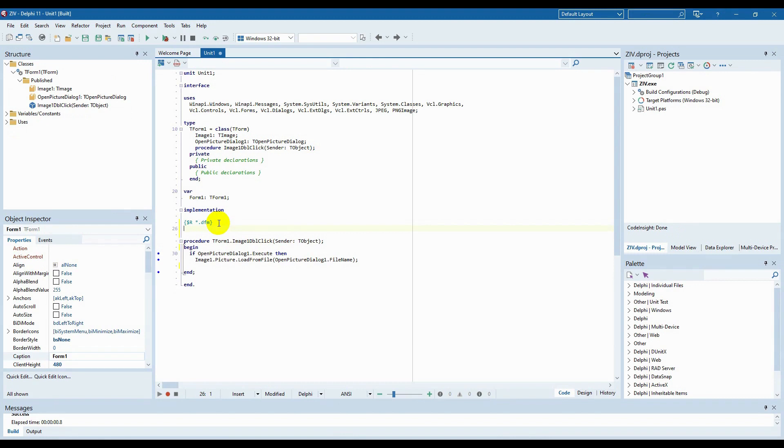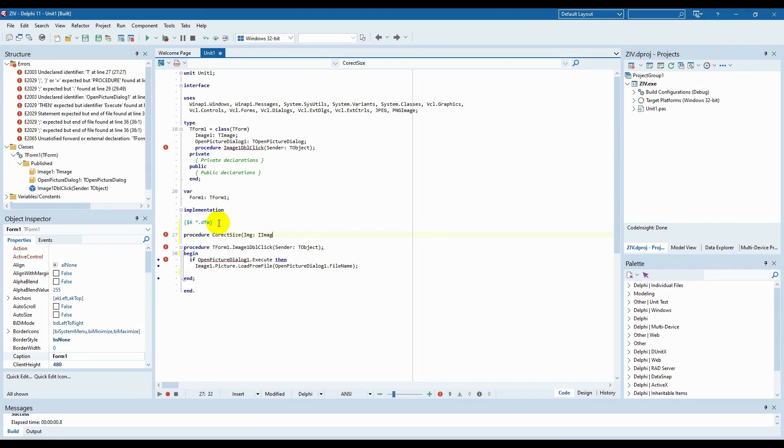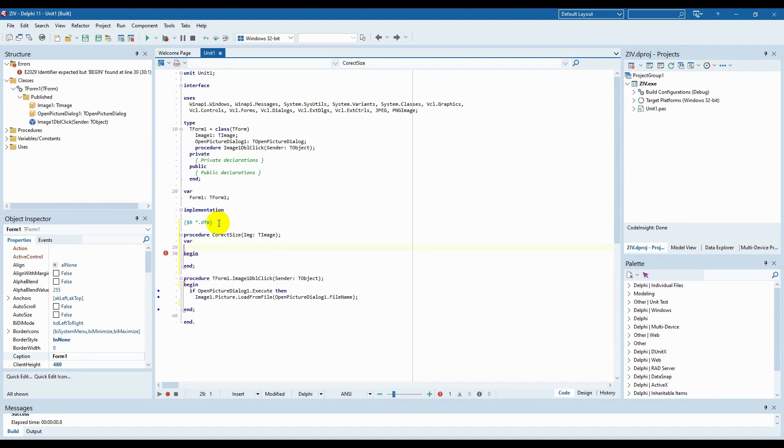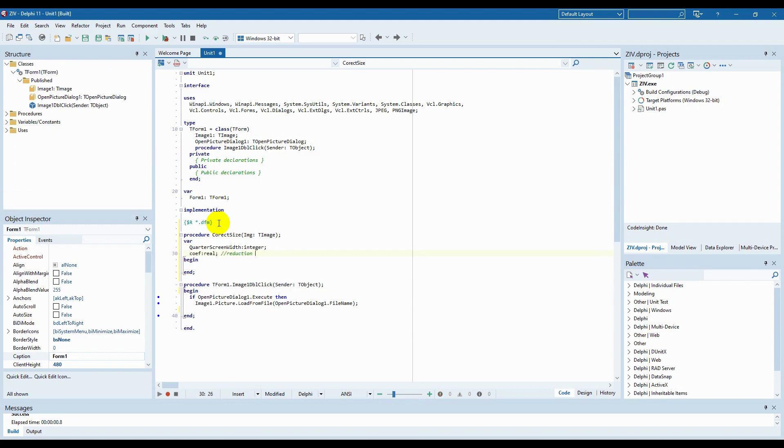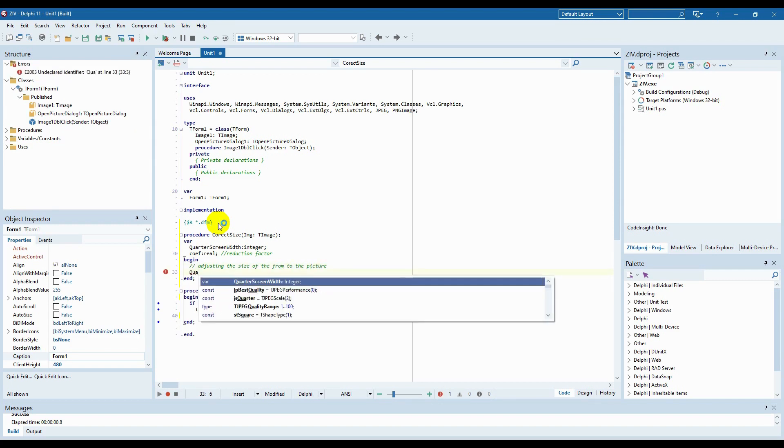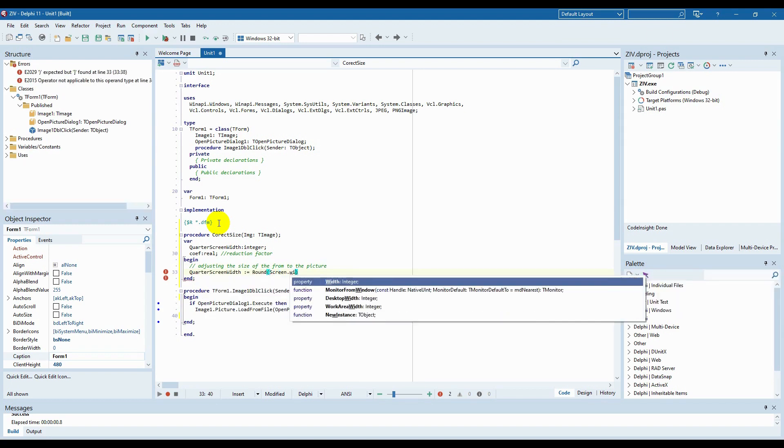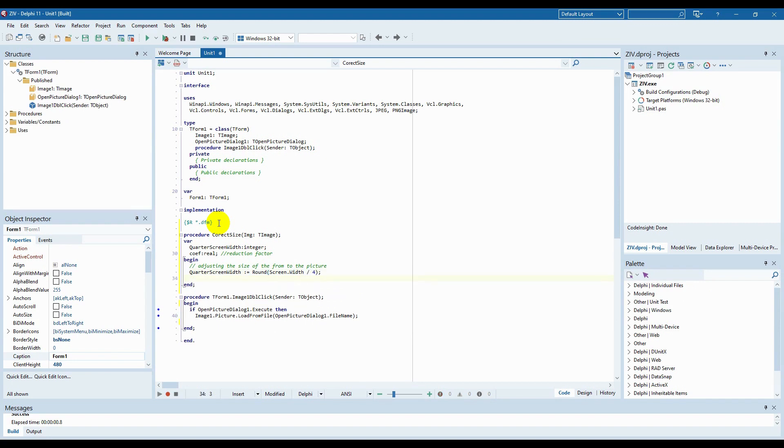We should add the following code to the double-click handler. First, let's write a procedure that will fit the size of the form to the size of the image. Let's call it correct size. Declare two variables for easier calculation of the reduction factor. In the quarter screen width variable we will put the values of a quarter of the size of our screen.